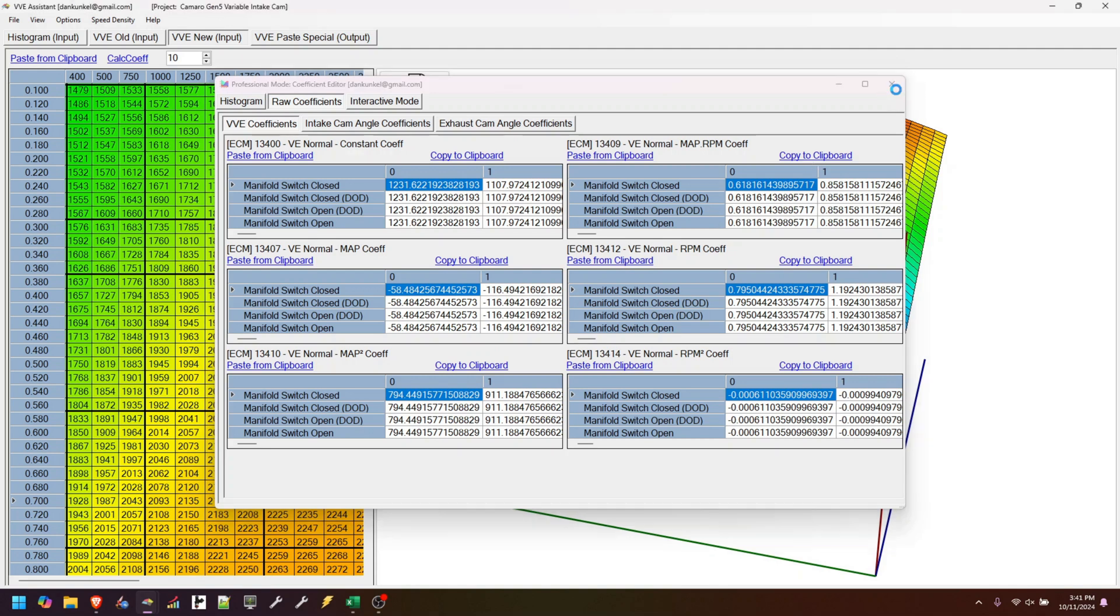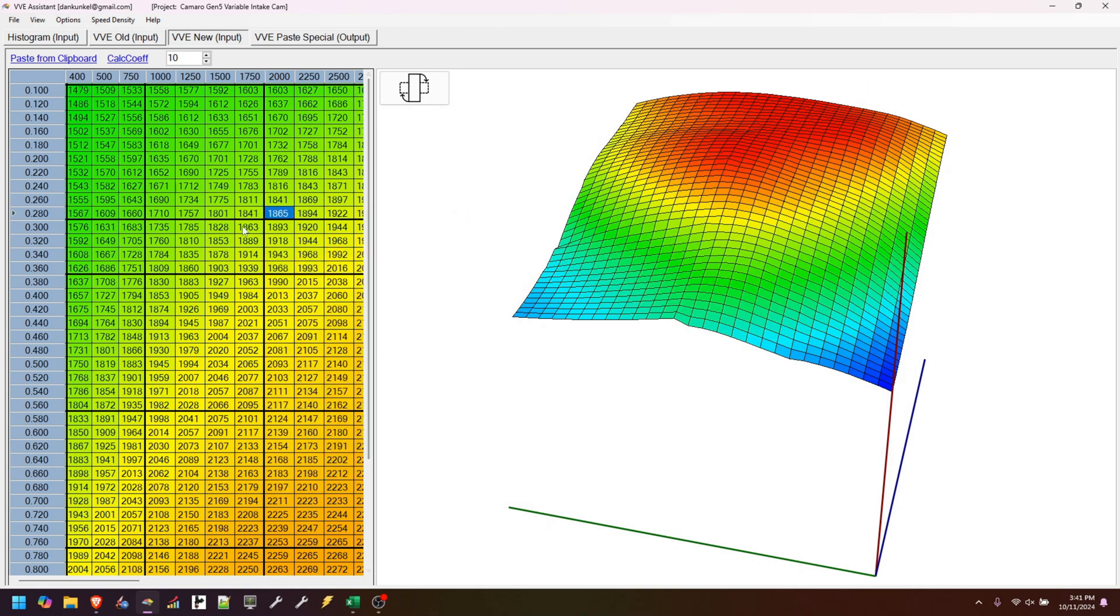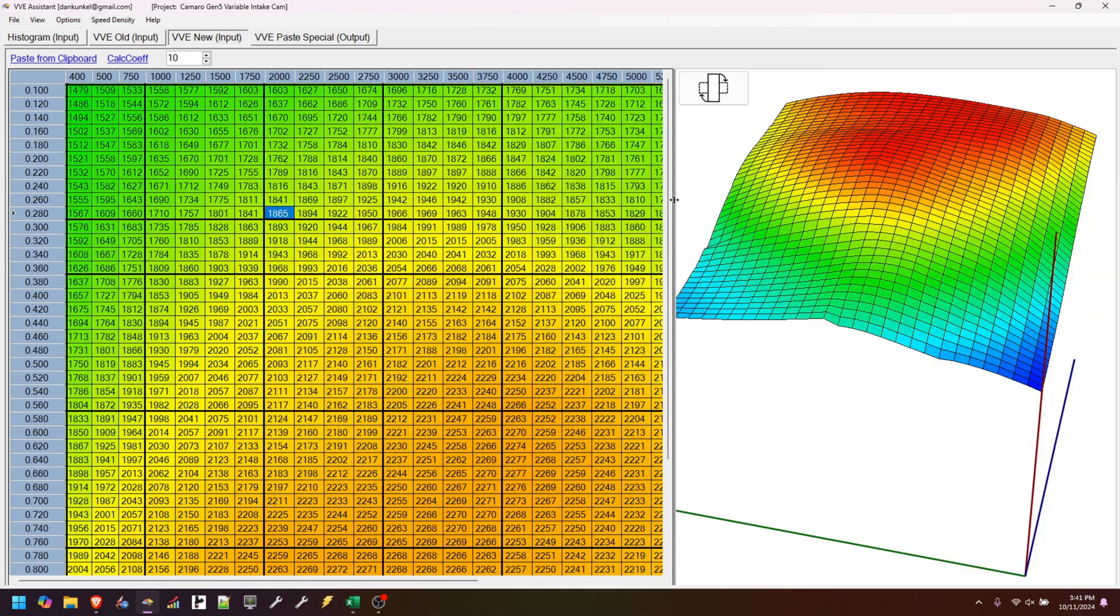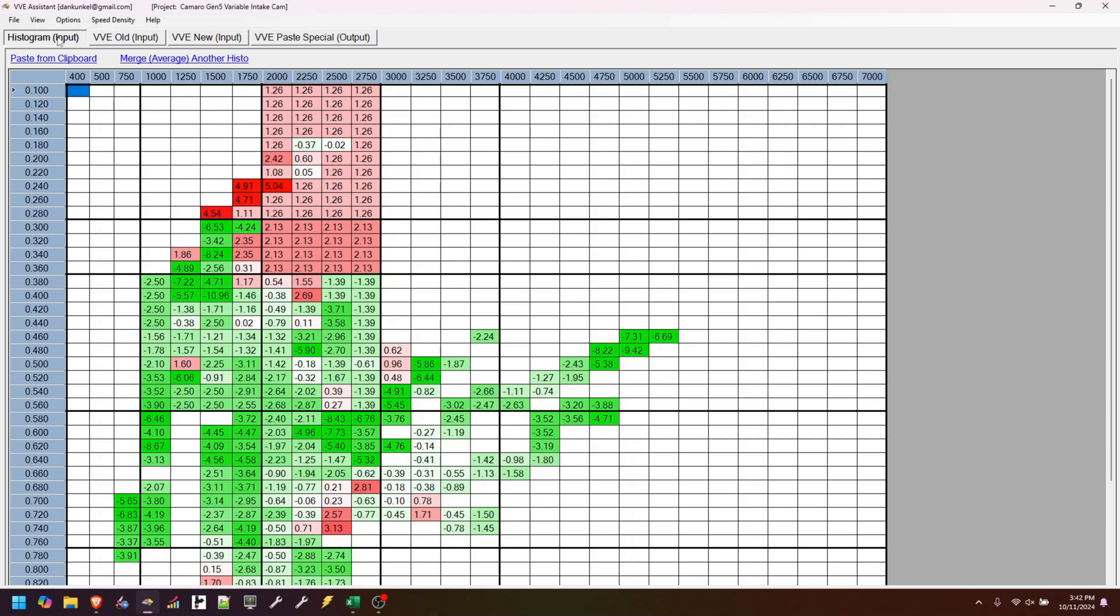Now, another thing that I have improved upon is whenever you go to paste in a new table, whether it's going to be you're pasting in this table or any table, including the histogram, we now have better error warning messages that tell you I can't import it, and here's why. So let's do a quick demo.